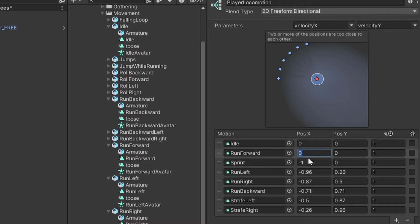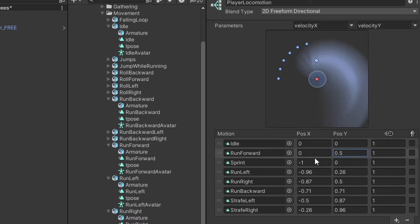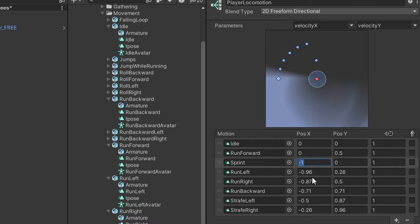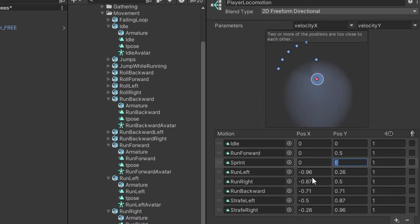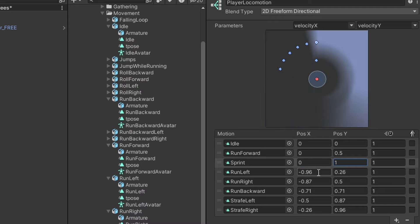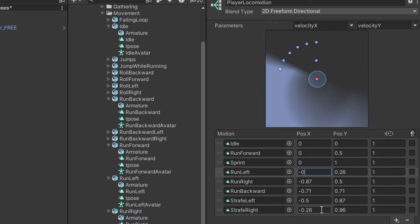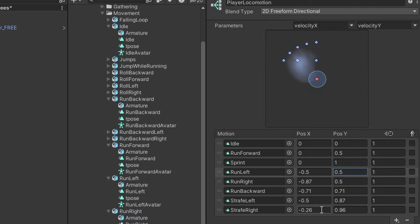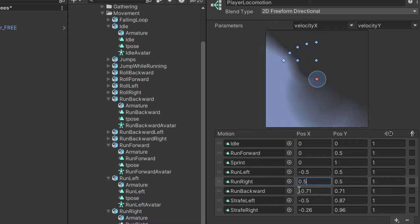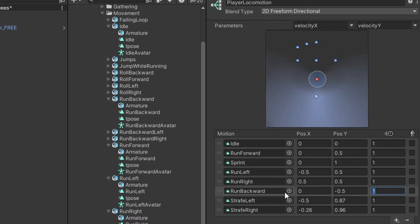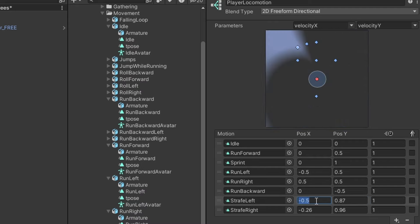Then for the run forward, I'm going to set this to 0 and 0.5 for the y, because we also have a sprint, which I'll set to 0 and 1, which is when our y velocity is the fastest. Okay, then I just set an intermediate value for all the other animations corresponding to the correct direction, and we're done.